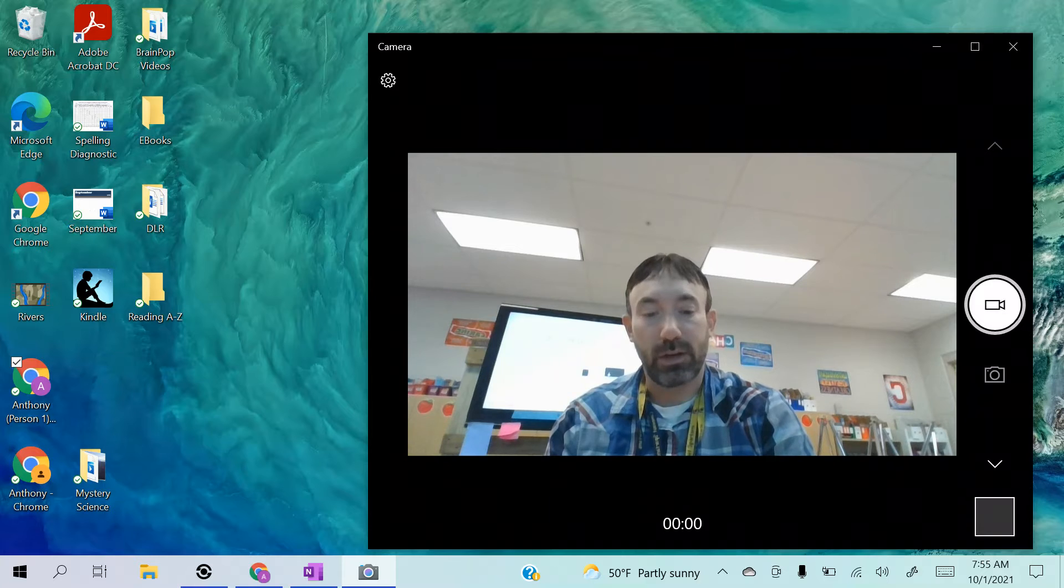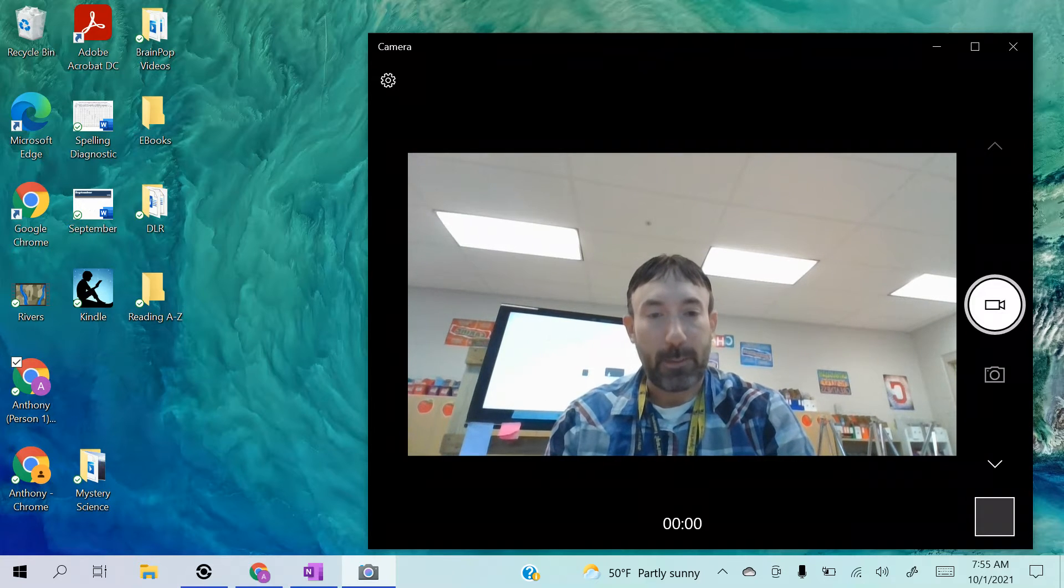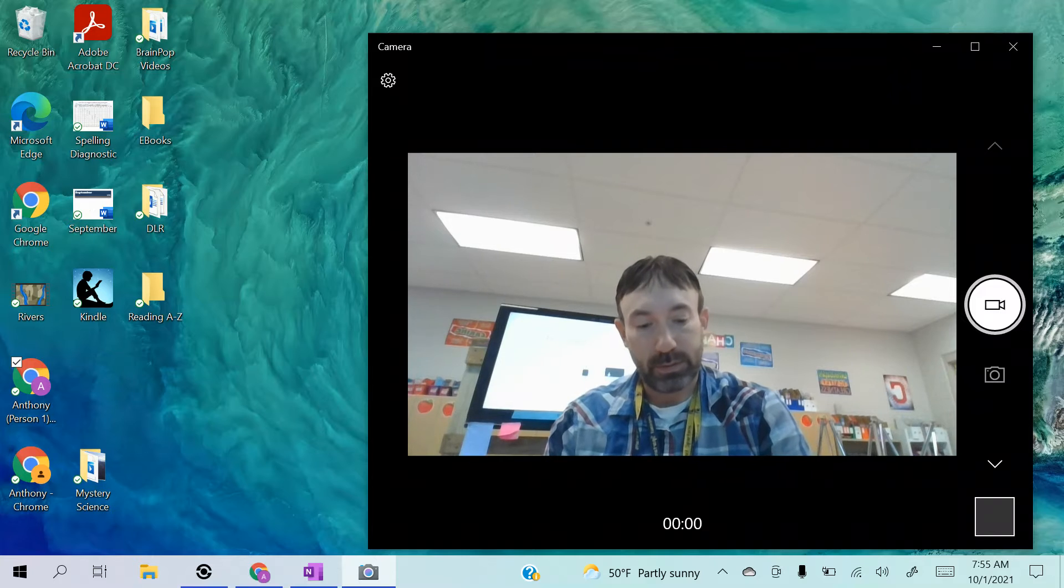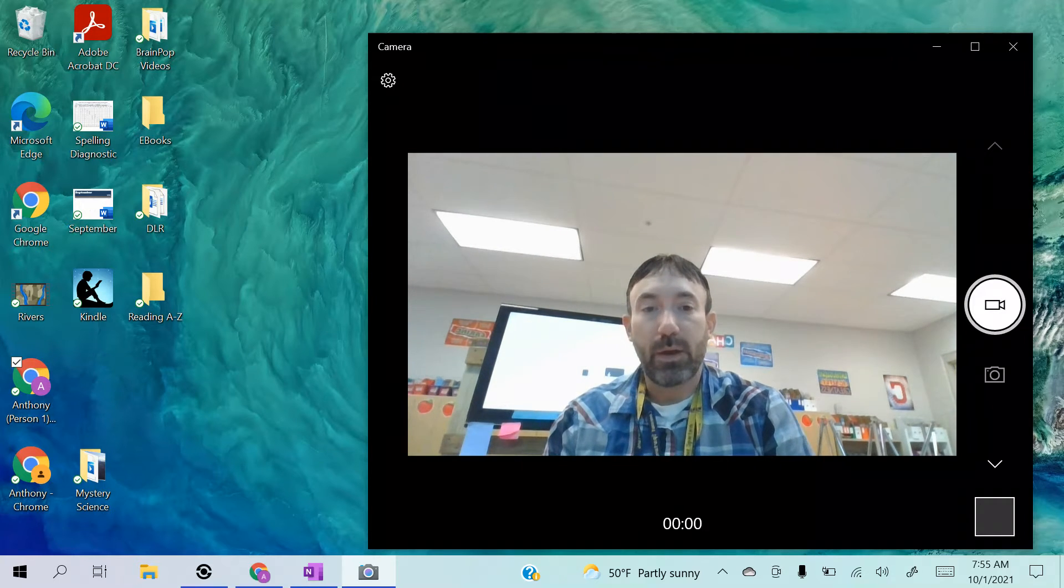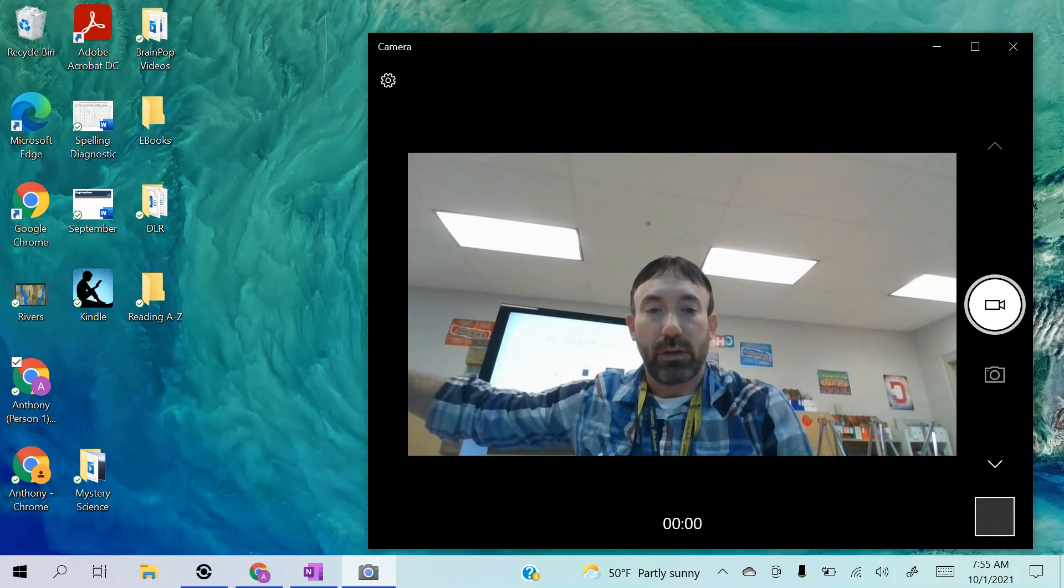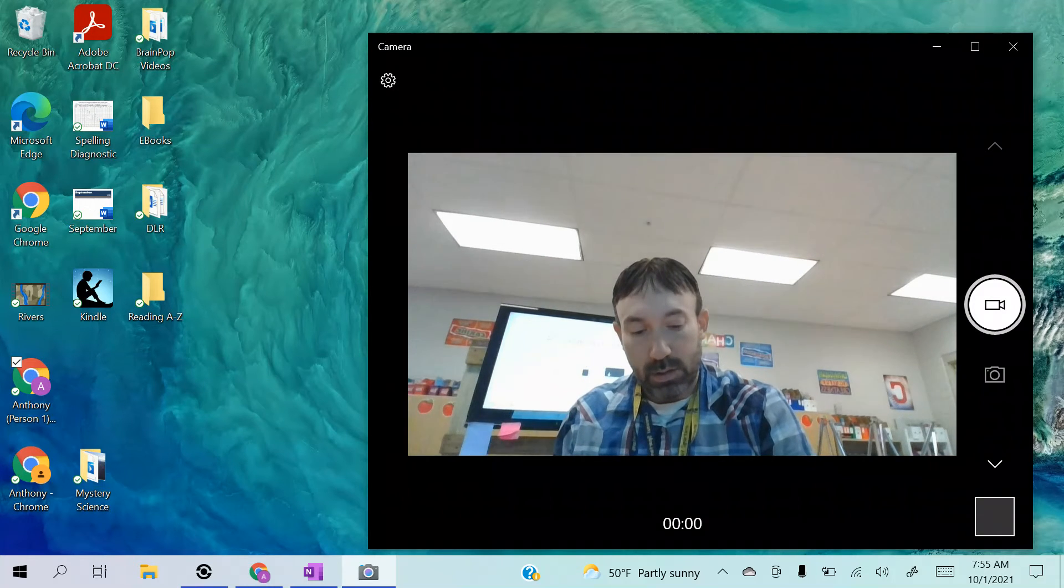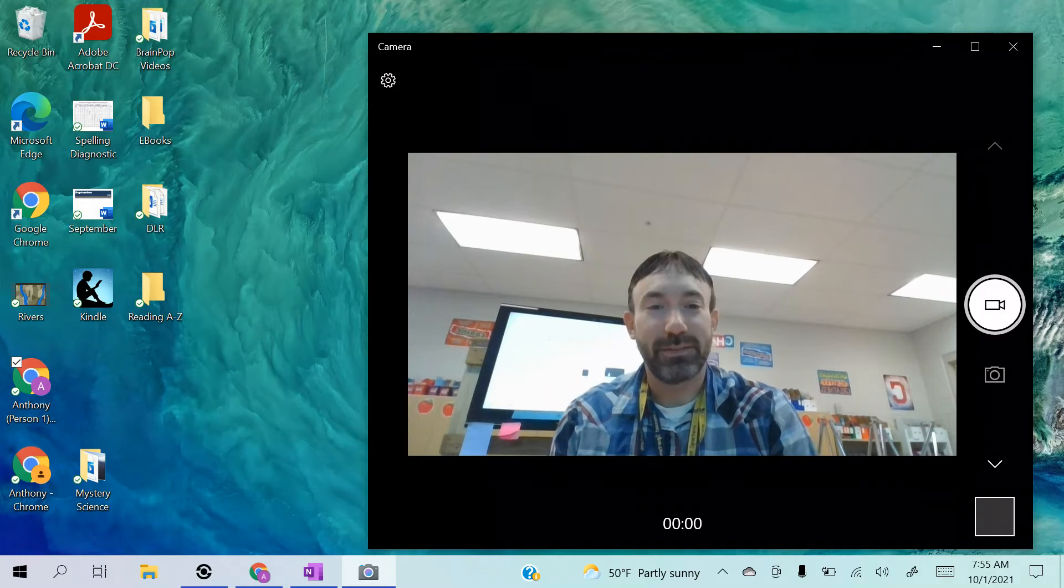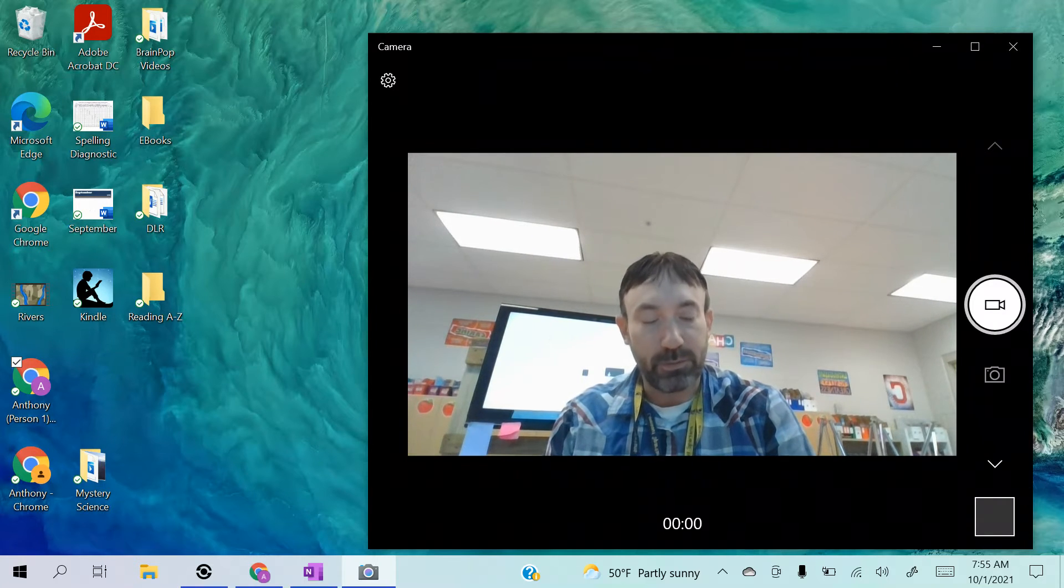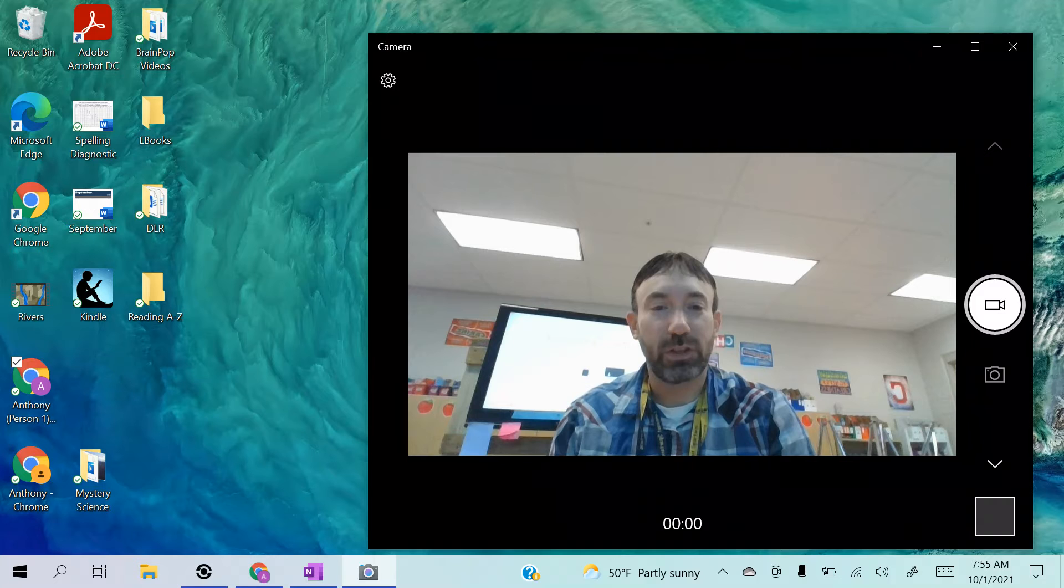Number eleven: broom. Broom. Broom. Number twelve: mood. Mood. Mood. Number thirteen: bump. Bump. Number fourteen: juice. Juice.